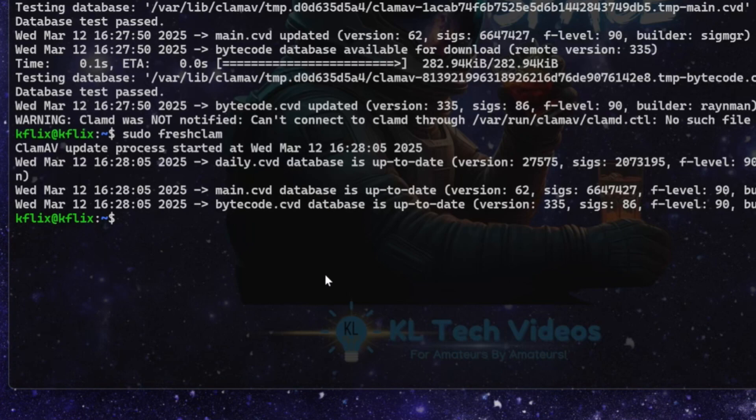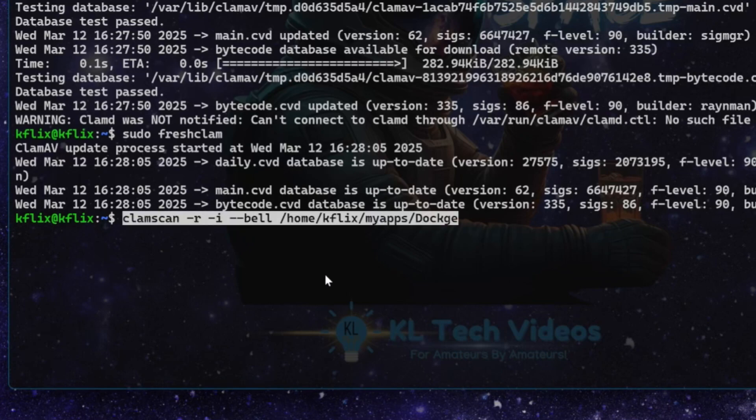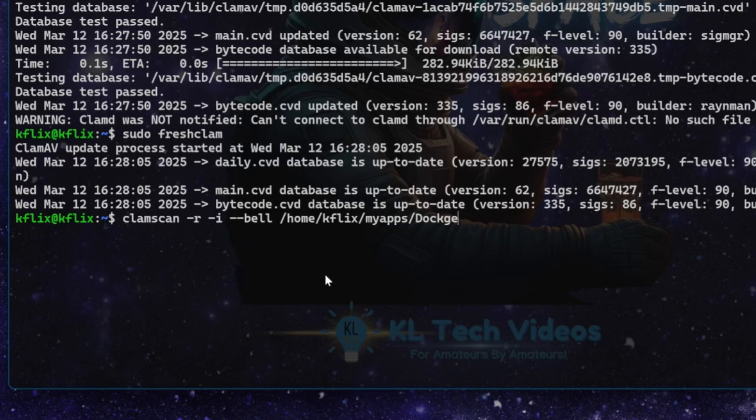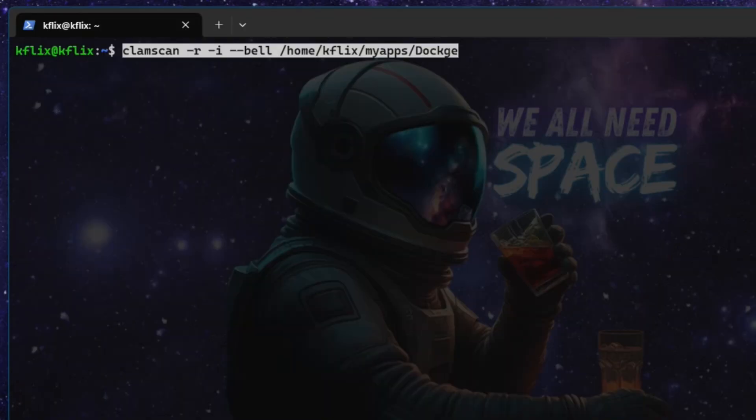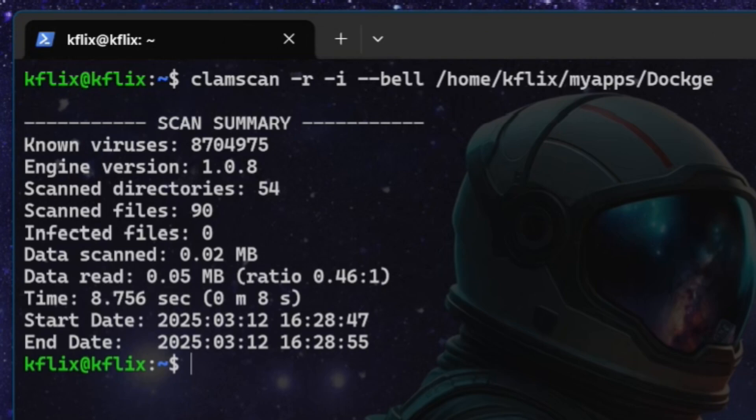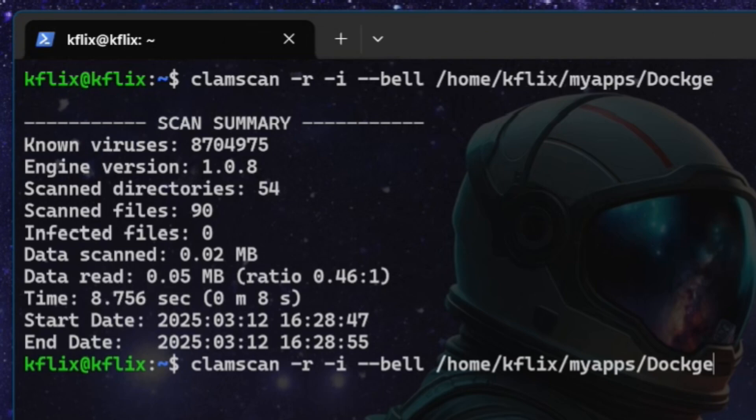All this basically does is tell it to scan recursively. Sound off a bell notification if it detects any infected files, which is why it's got the I there, which just says output infected files only. And then the directory we want it to scan. In this case, I'm getting it to scan my dockage directory because that's a relatively small size directory to scan and output on the screen for yourself. So if I just clear the screen before I run that command, and then we can run that command. And as you can see, it took about eight seconds there, just over. Scanned it. It's got quite a lot of virus definitions in the database. It scanned 90 files and found zero infected, which is beautiful. So there you go. You've got your CLAM AV scanner. You can modify that scan command to scan any of your directories manually whenever you want to.